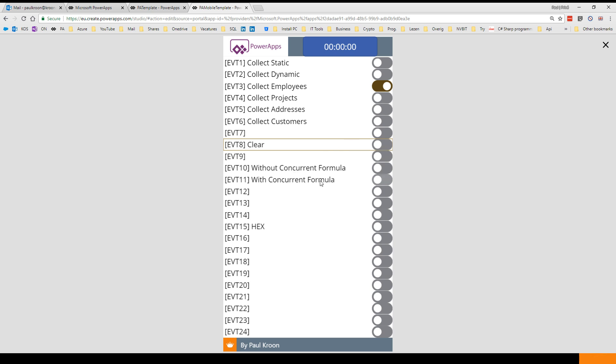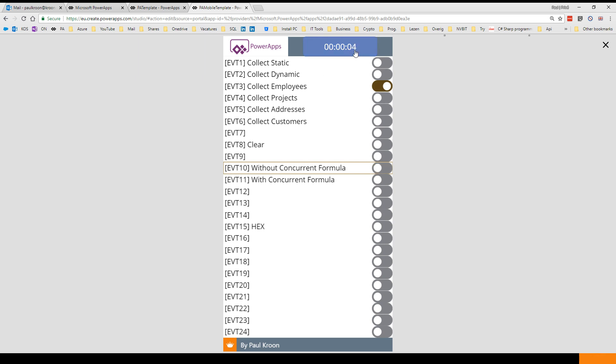But now we have the Concurrent formula. Let's first look how long it takes to collect these four boxes without a concurrent formula. Look at the timer and we're going to trigger it. So to collect four collections from my SQL database through Flow, it took me eight seconds.